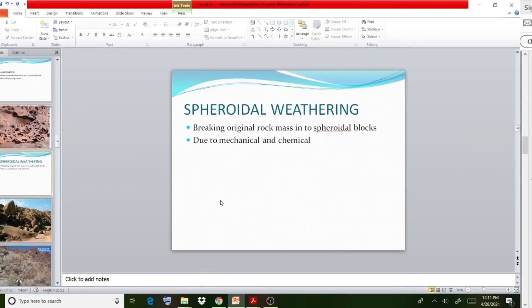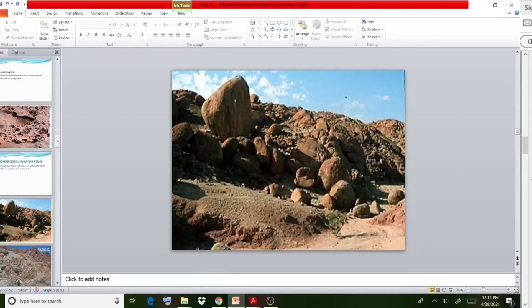One more feature related to chemical weathering is spheroidal weathering. After weathering happens, the formation takes the shape of spheroidal blocks. These are examples of how chemical weathering produces spheroidal-shaped fragments from the original rock material.